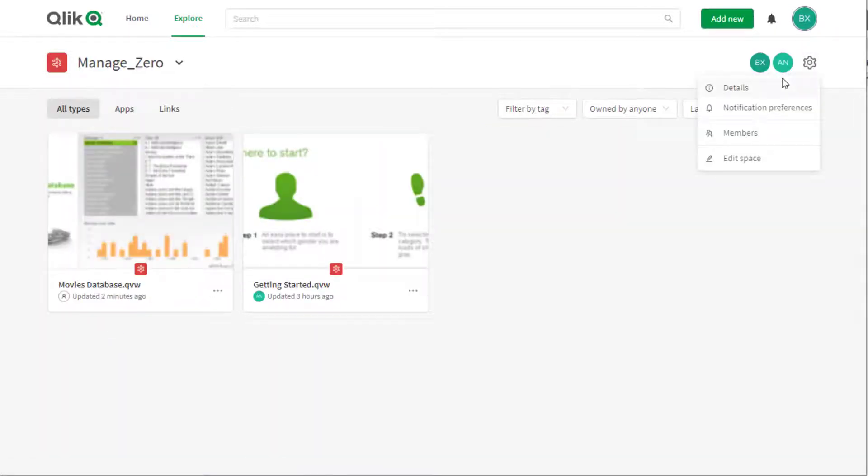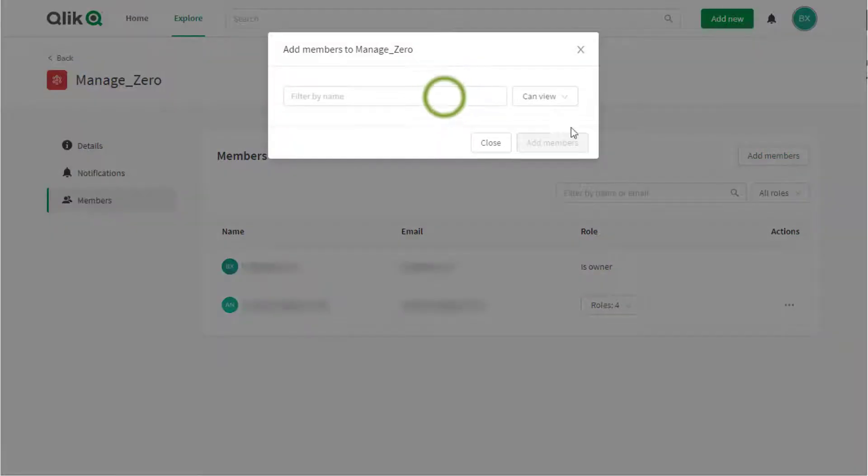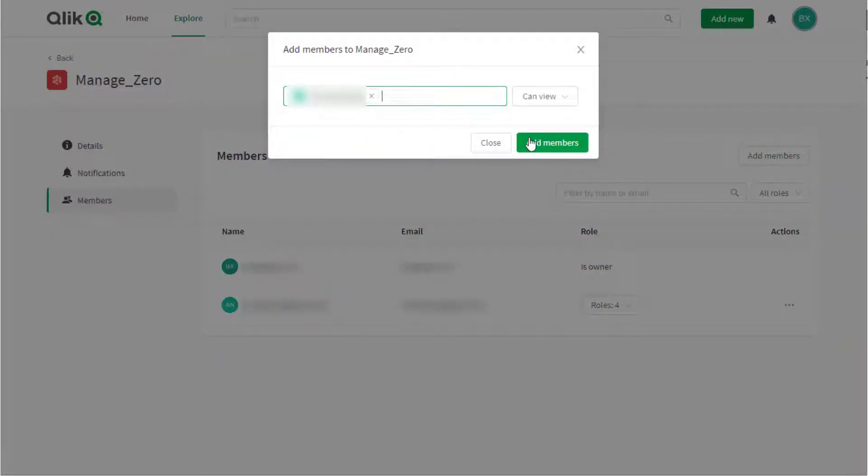Under the managed space member settings, click on add members. The users listed have successfully logged on to Qlik Sense SaaS before. Pick the users and click on the add members button.